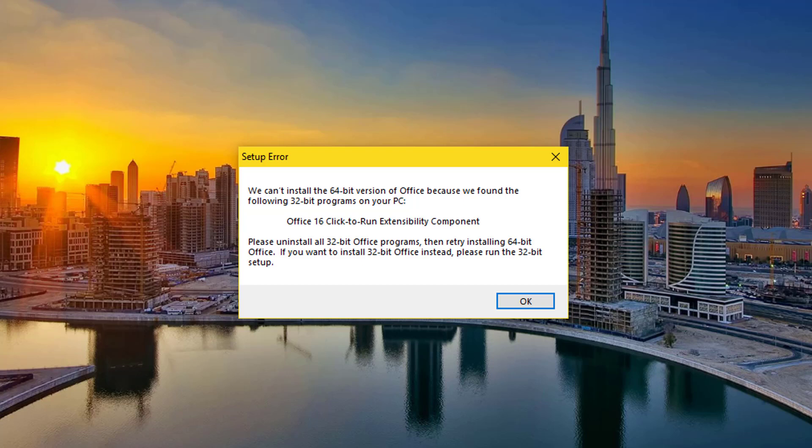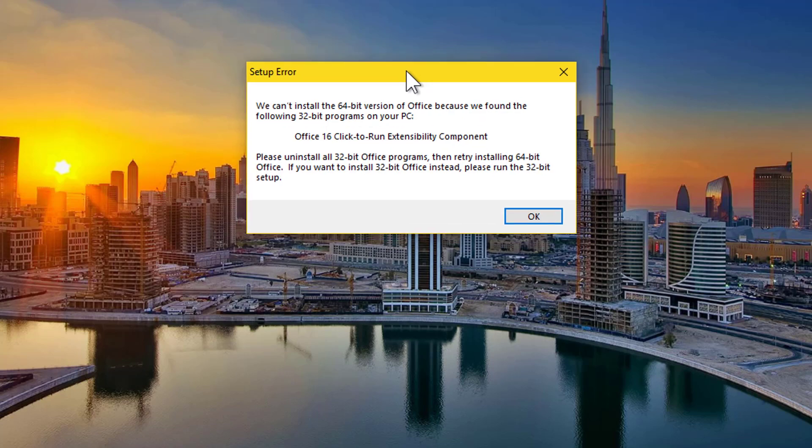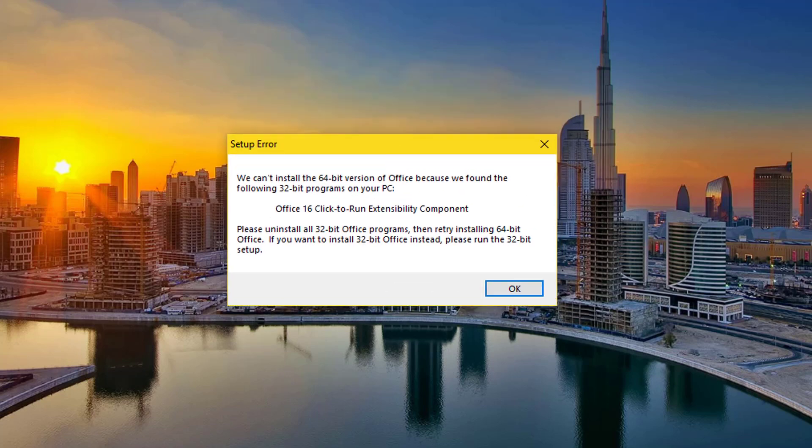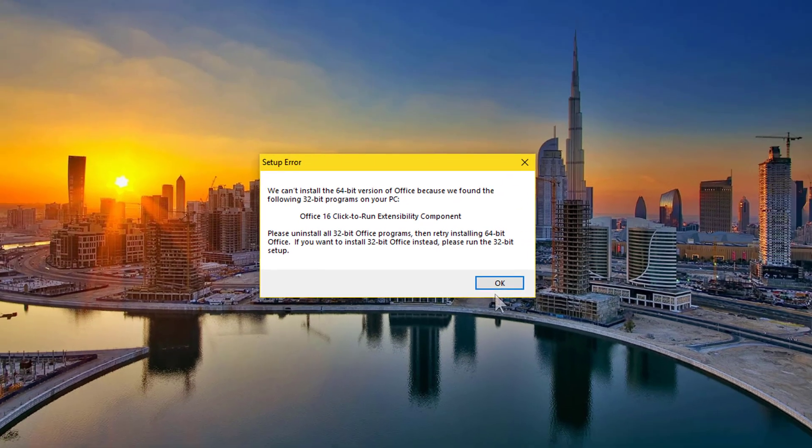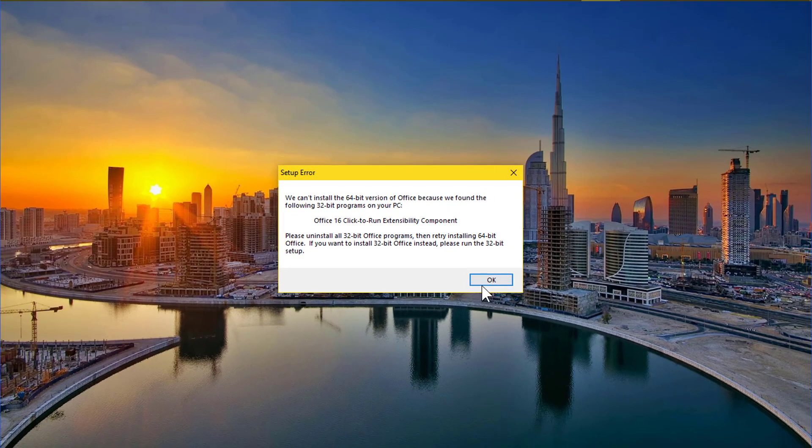Hello guys, this is Parif from TechSansar.com and today we are going to solve the click to run extensibility component issue in Windows.